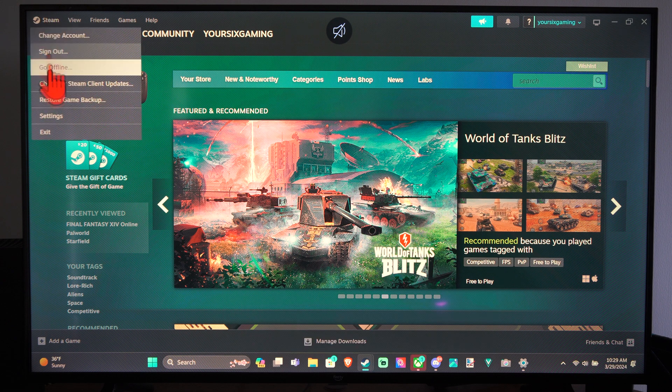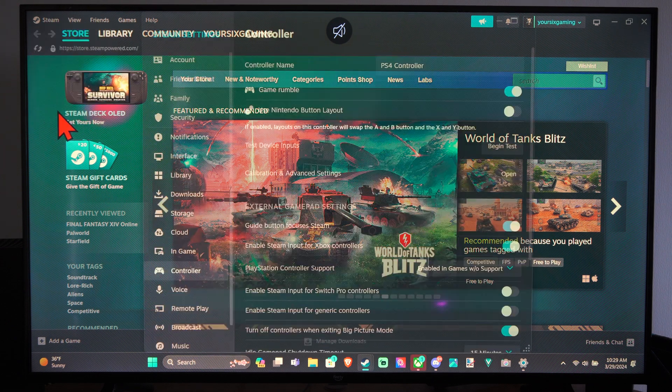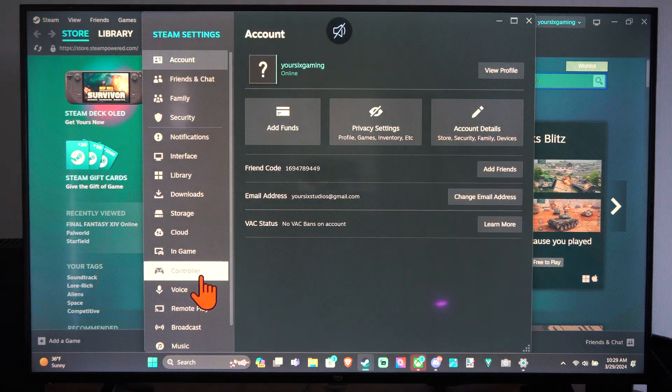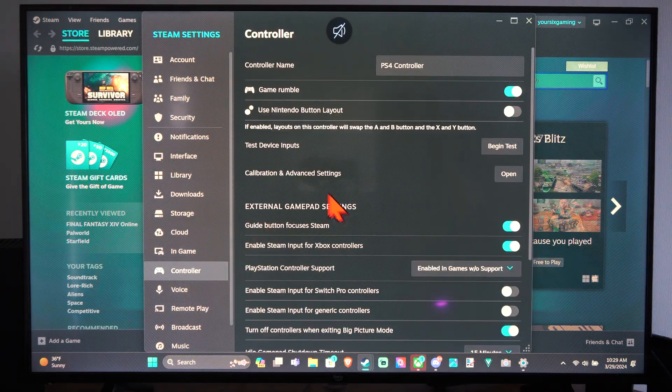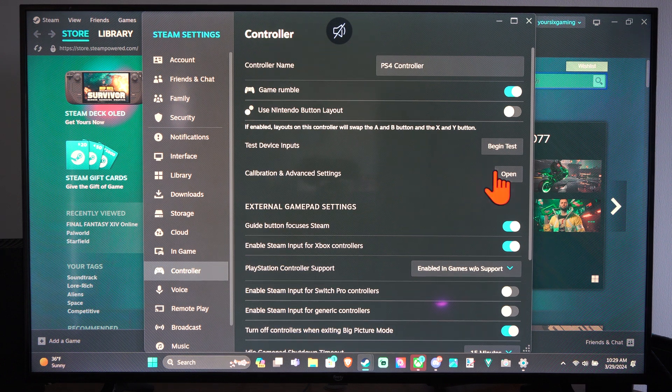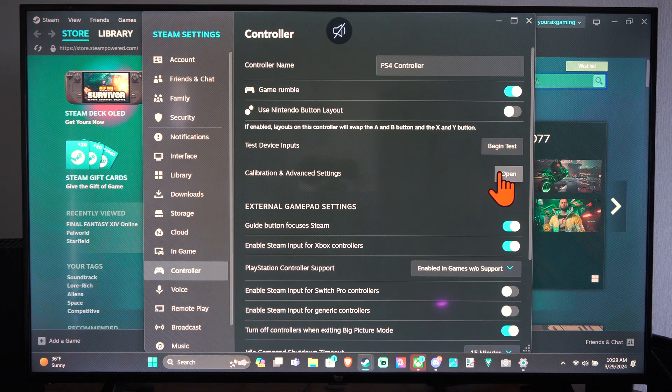So let's go back to Steam, go to Settings, go to Controller and here's Calibration and Advanced Settings. Let's open this up.